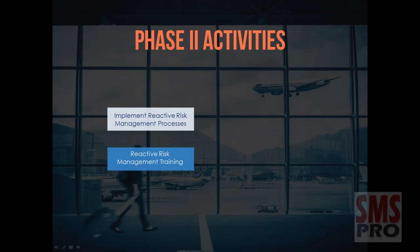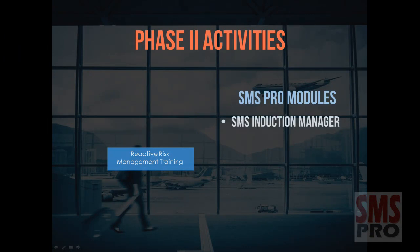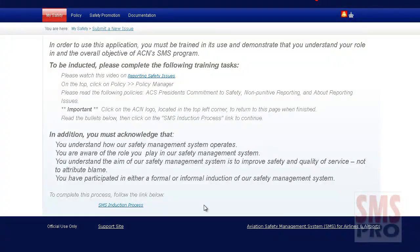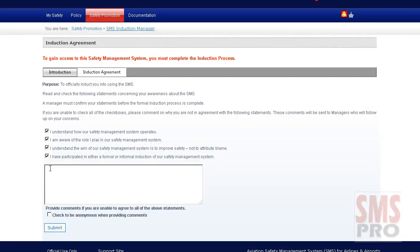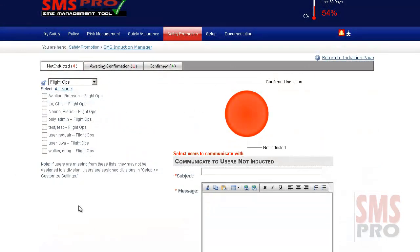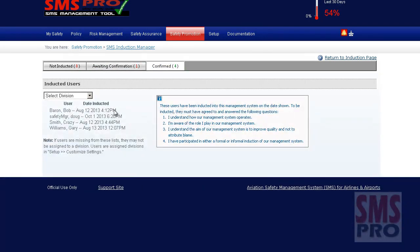Delivering training relevant to reactive risk management can be achieved through the SMS Pro Induction Manager module. Before a user can begin reporting issues, they must undergo any training required by the organization. The induction page is fully customizable. When completed, users can indicate they understand how a Safety Management System operates, are aware of their role in the SMS, and understand the aim of the SMS is to improve safety, not attribute blame. The Safety Manager can then review who is not yet inducted, awaiting confirmation, or confirmed.